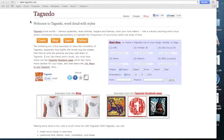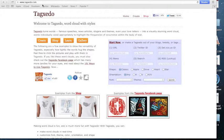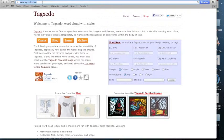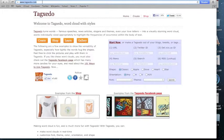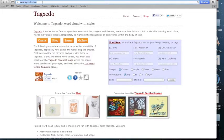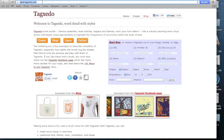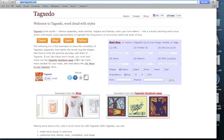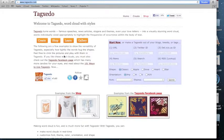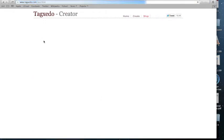In your address bar, type in www.tagxedo.com and hit enter. When you see this website, click on create. That will take you to a different page.